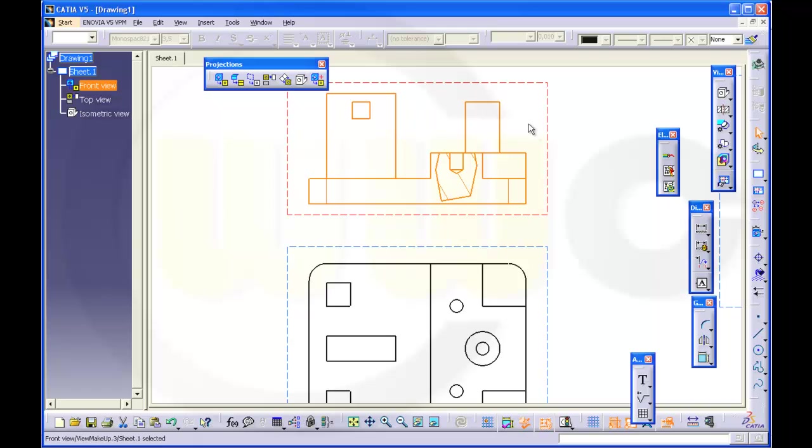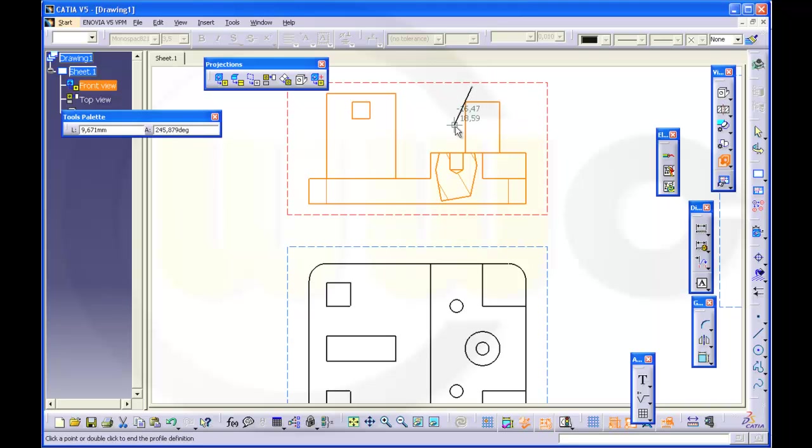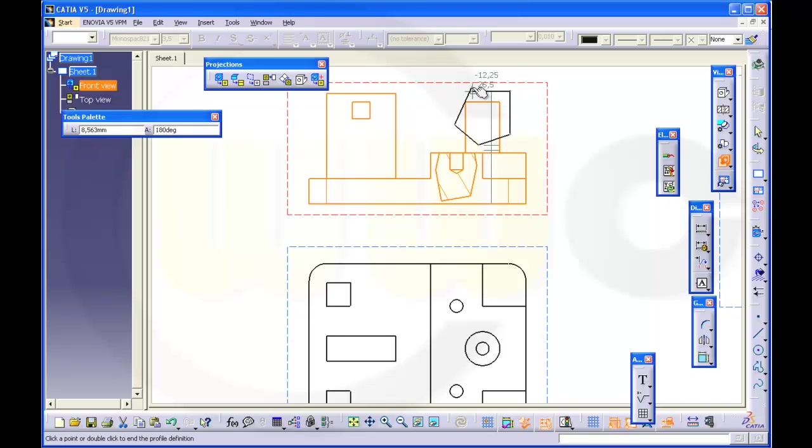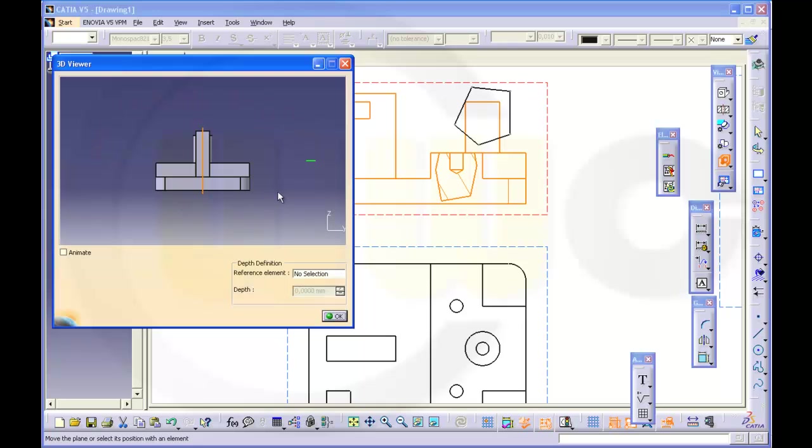I will do another one right here. OK. It always goes automatically to the middle of the part. The middle defined by the far most right edge and the left most right edge. So that's OK.